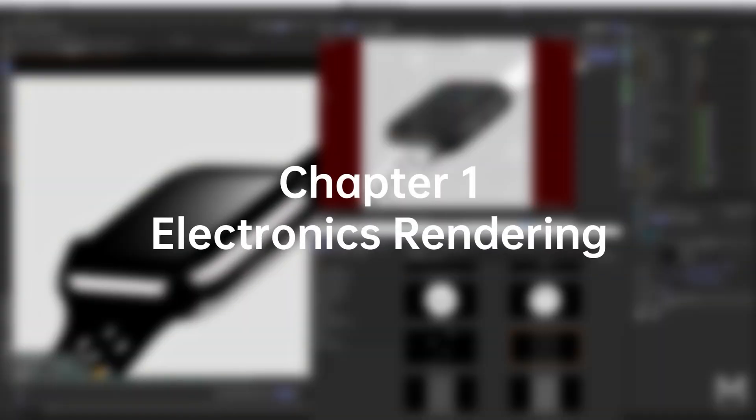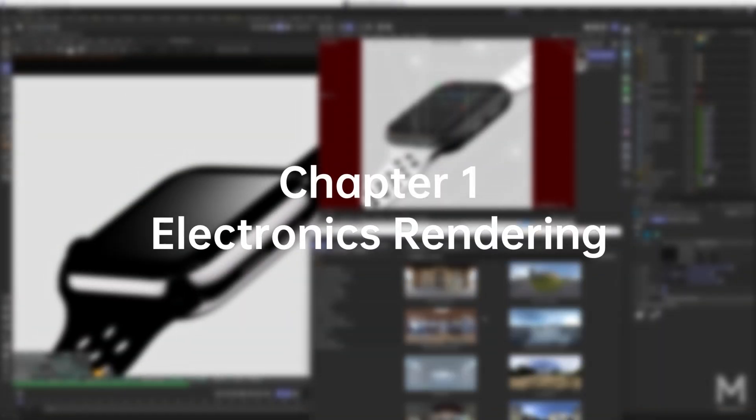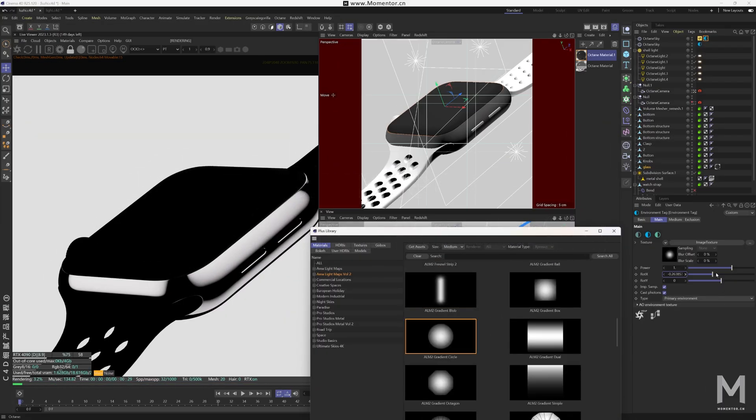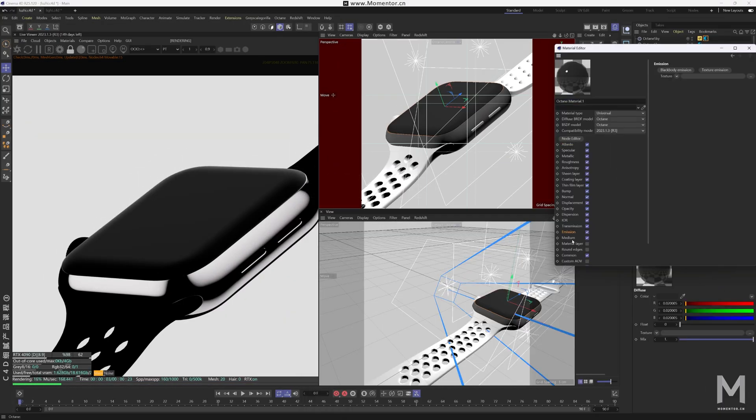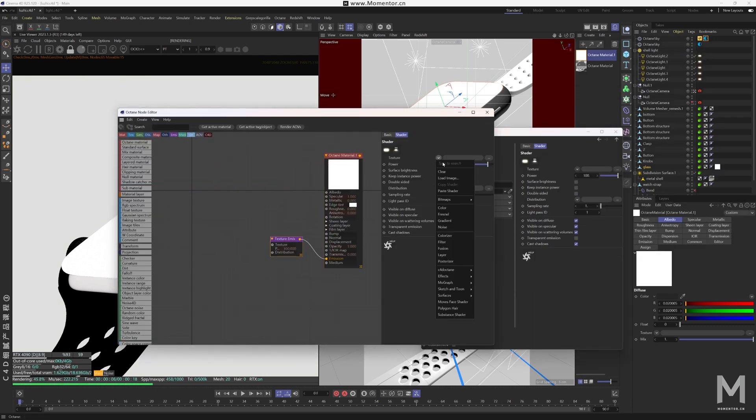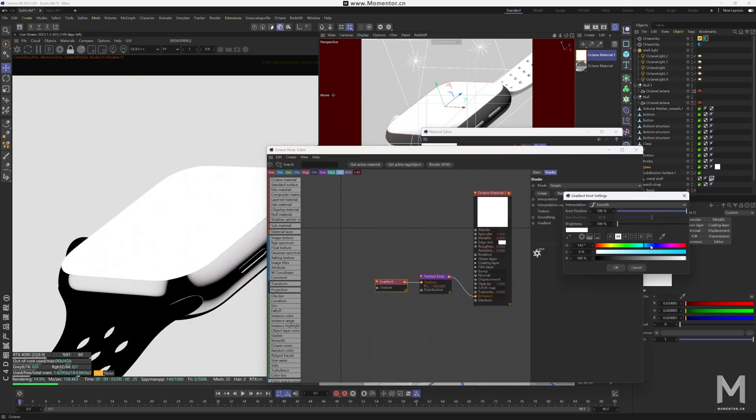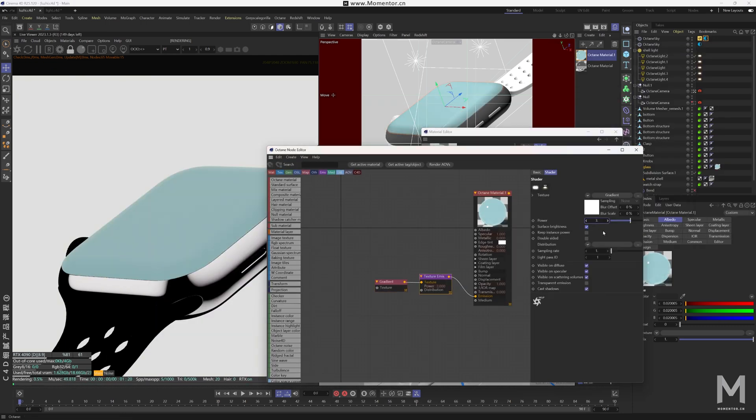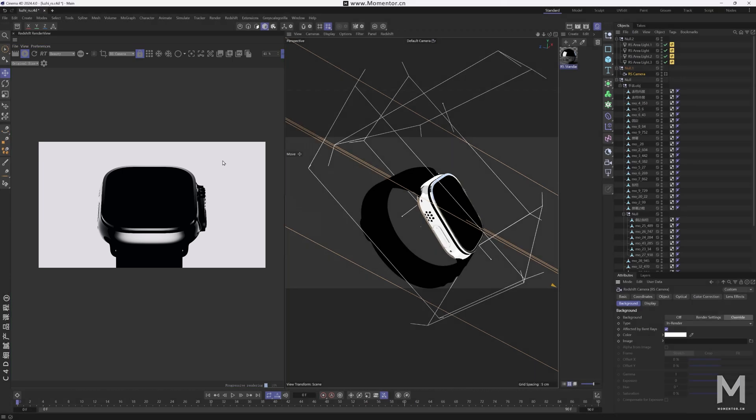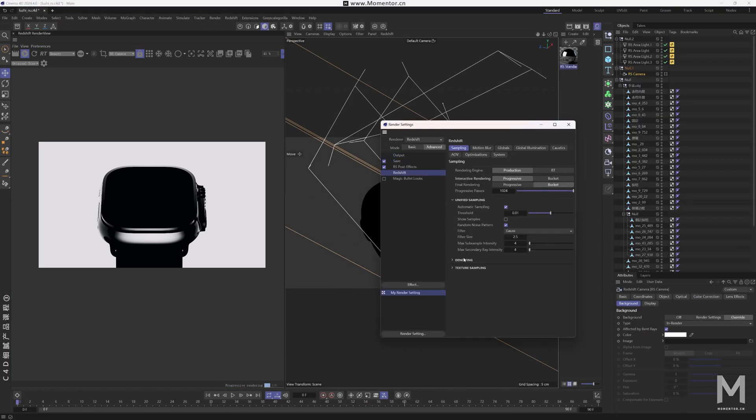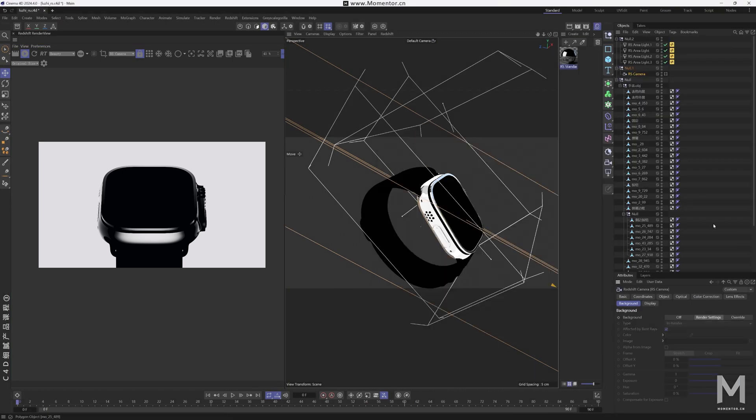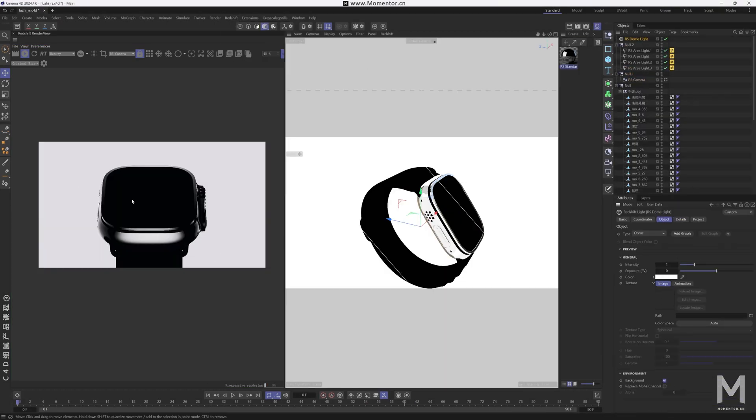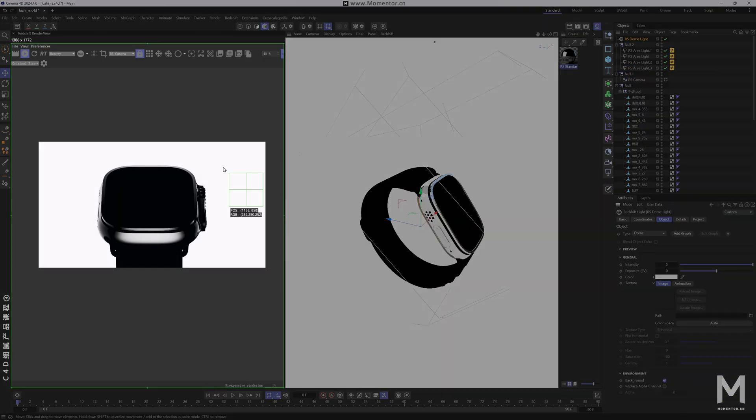Chapter 1, Electronics Rendering. In this chapter, we tackle a classic smartwatch rendering case study, creating effects similar to brands like Apple and Xiaomi. Using both octane and redshift, we'll focus on lighting techniques to bring out those elegant reflections on the product surface.